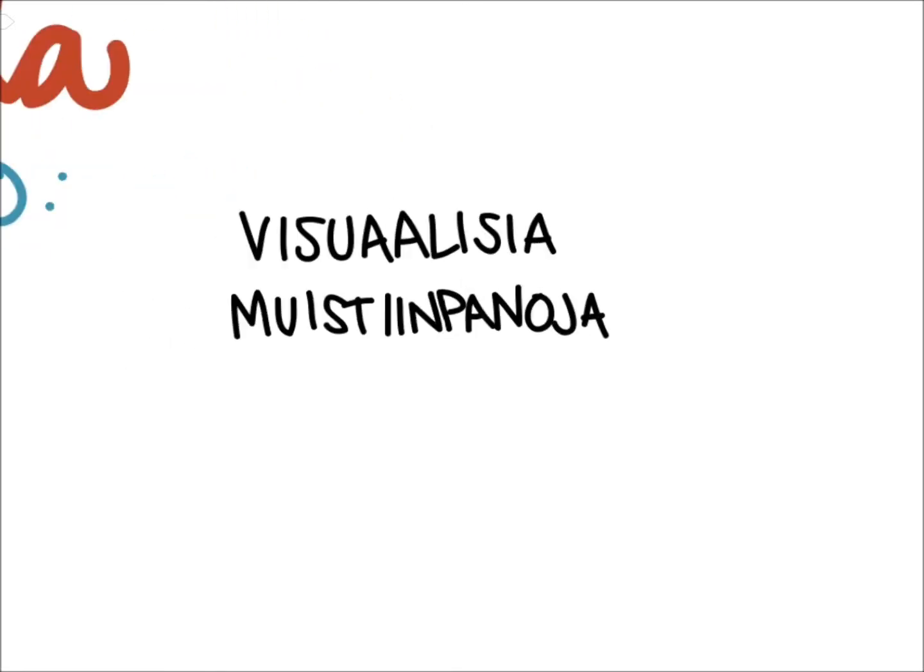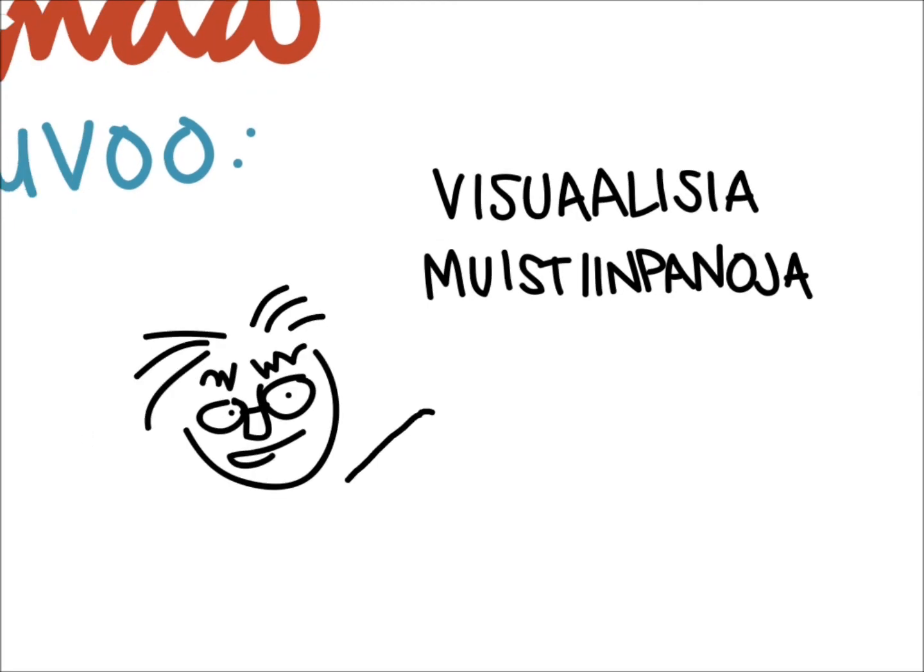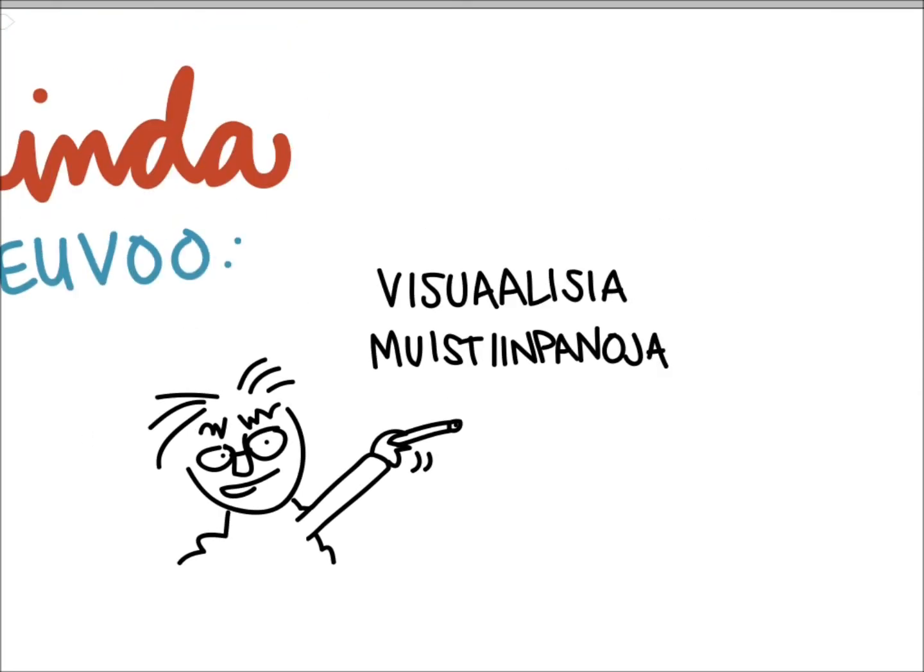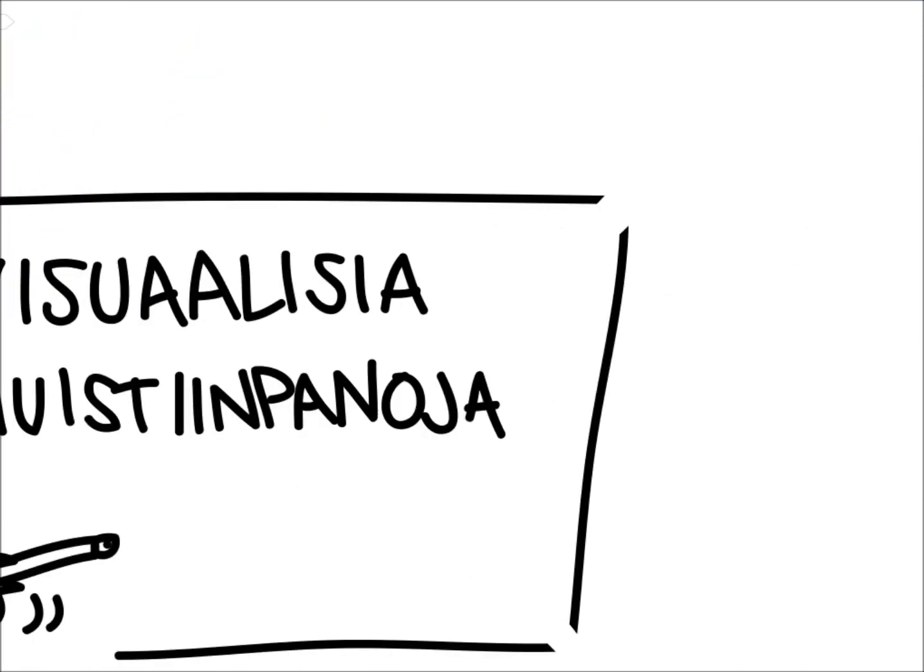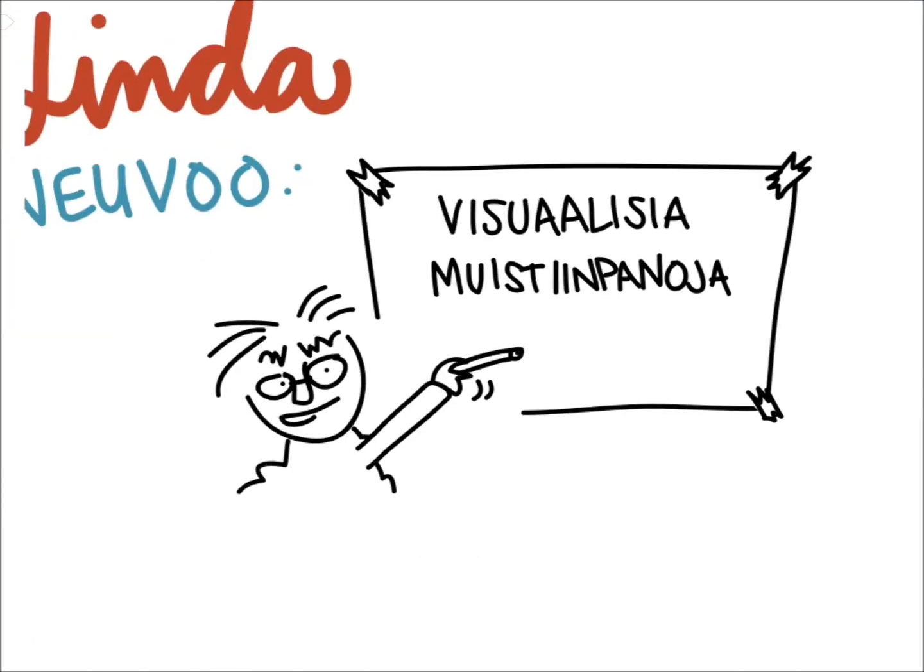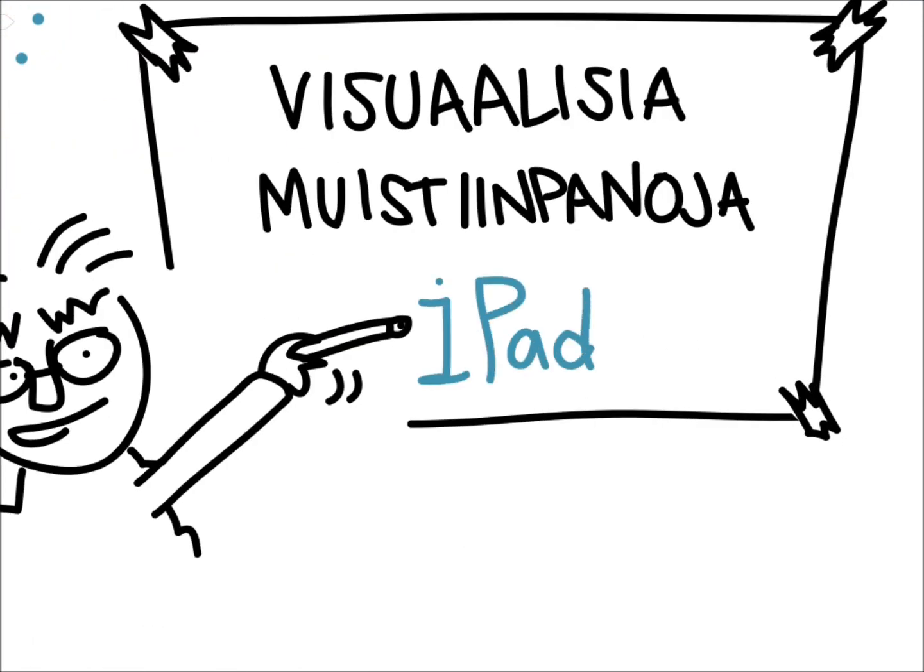Hi, I'm Linda and I'm going to tell you how to create visual notes. The traditional method is to use large paper attached on the wall and draw and listen to what's happening, but I create my notes on an iPad. How modern is that?